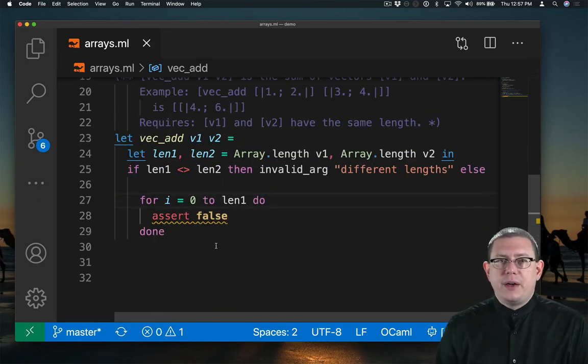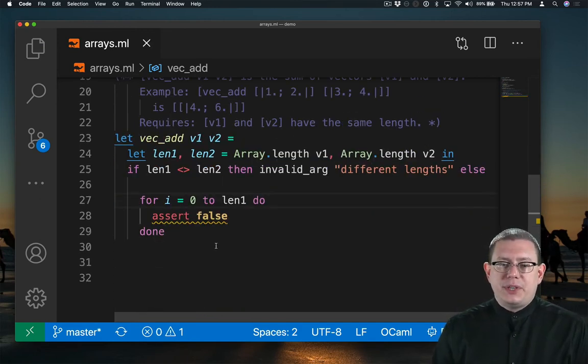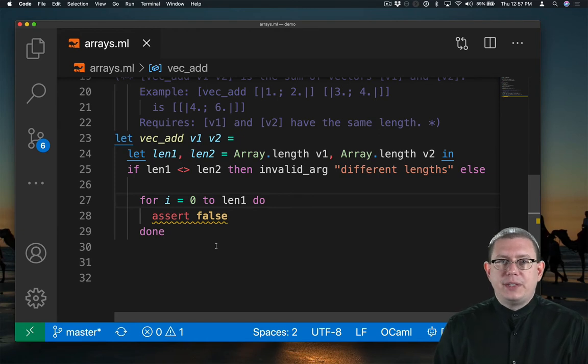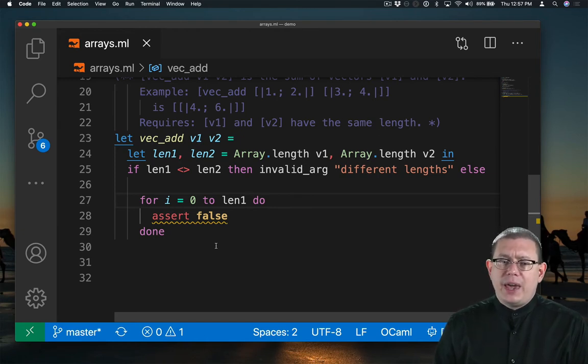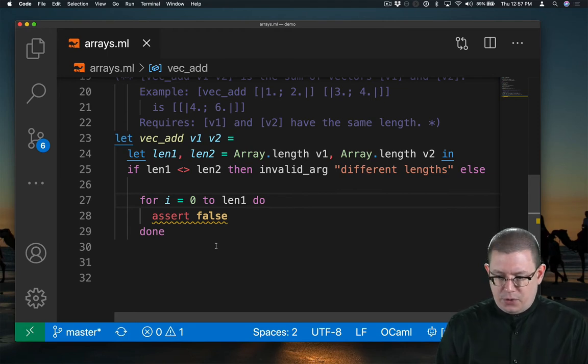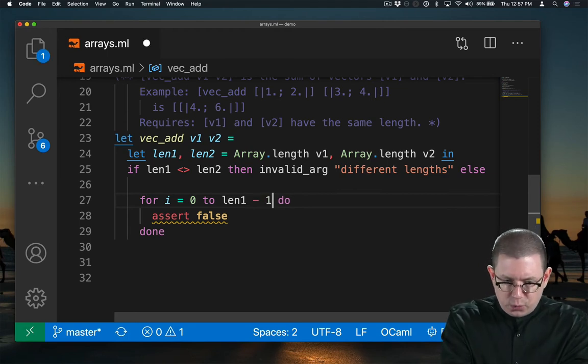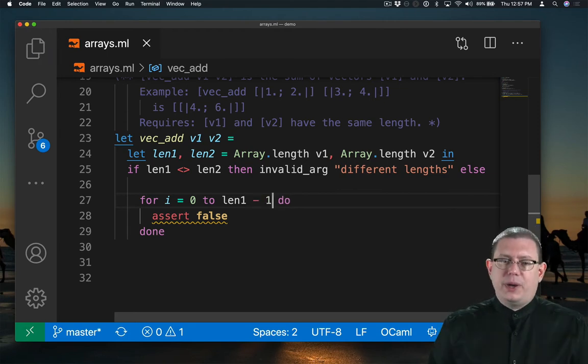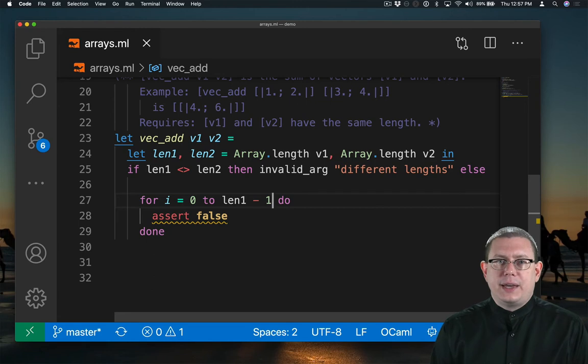Okay, I've made it a little farther now. If the two vectors don't have the same length, I'm going to raise an exception. Otherwise, I'm okay using either length one or length two as a bound here. Of course, I do have to remember to deduct one from it. Otherwise, I'm going to get an index out of bounds exception.